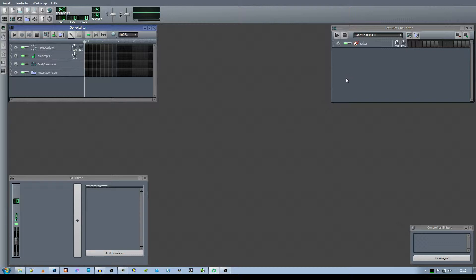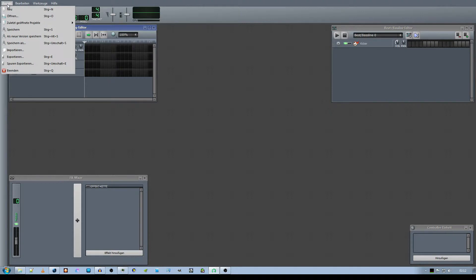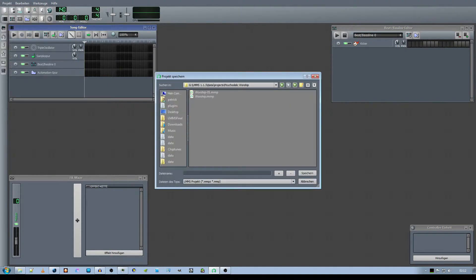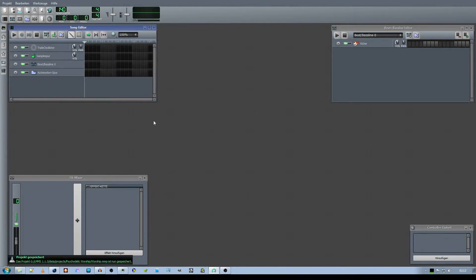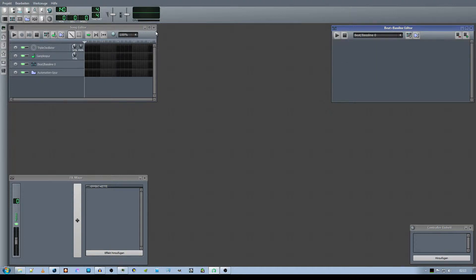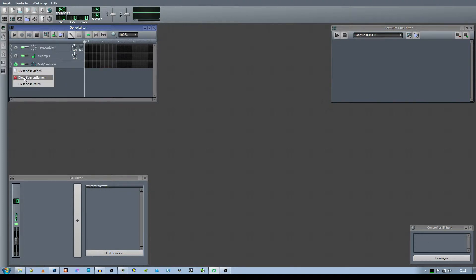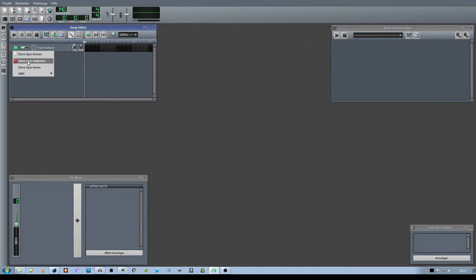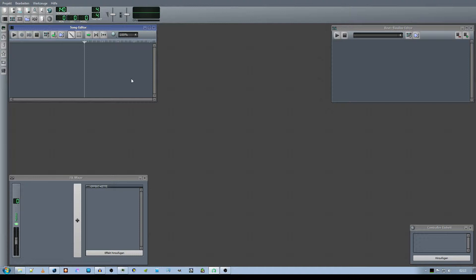First of all, we are going to create a new project, save it, and then get rid of the things we don't need, like the kicker, the automation, the beat and bassline, the sample line, and the triple oscillator, because we are going to arrange them differently.